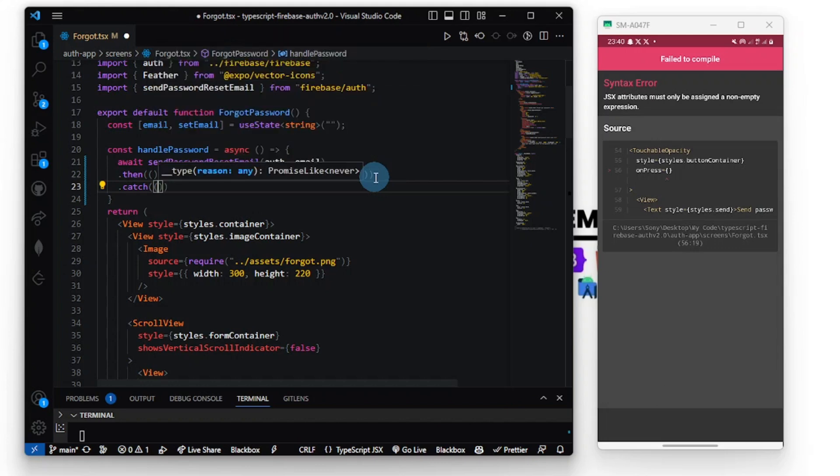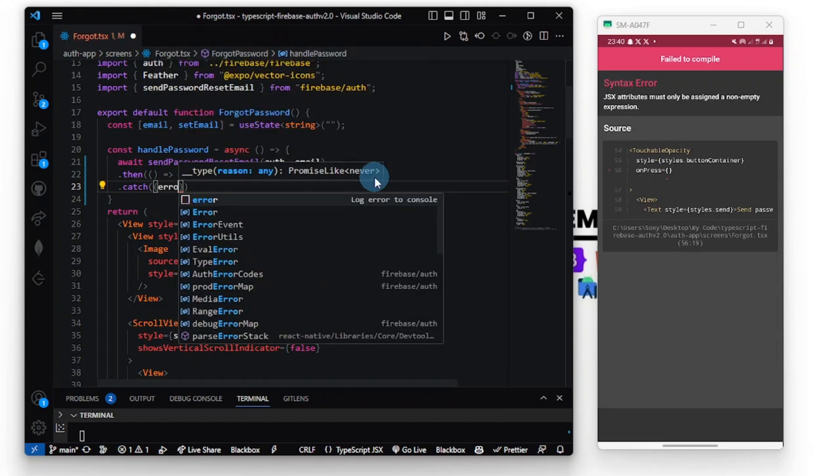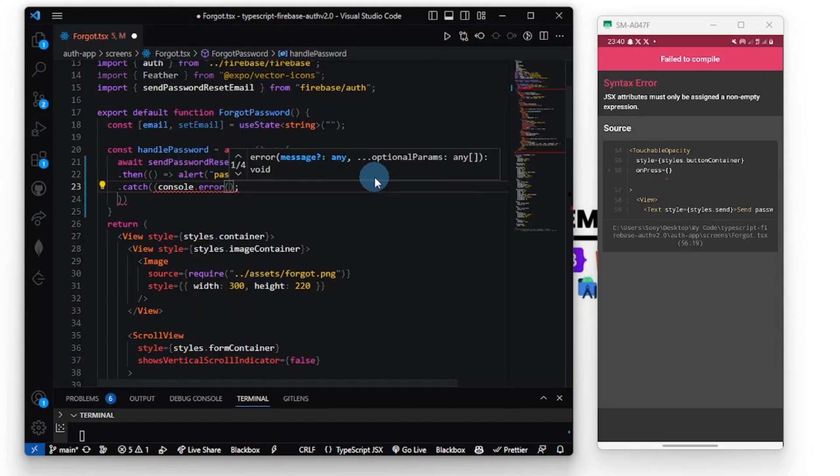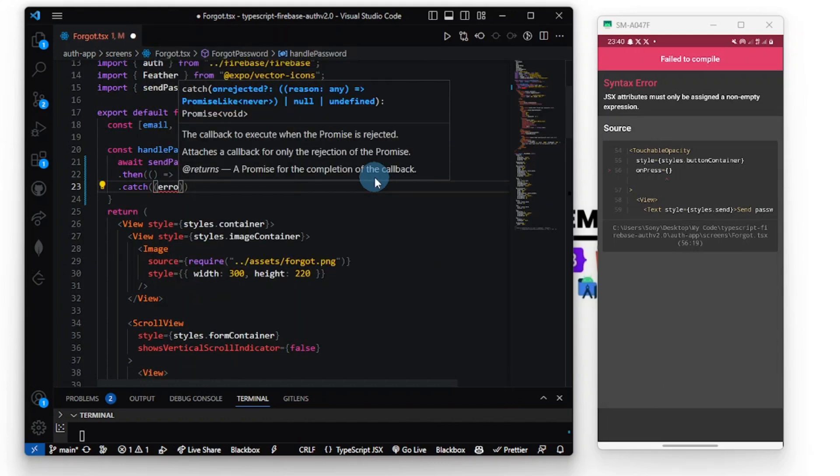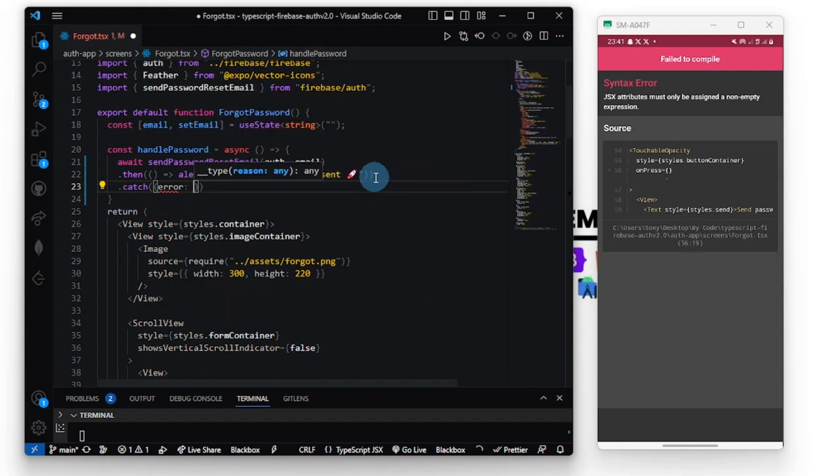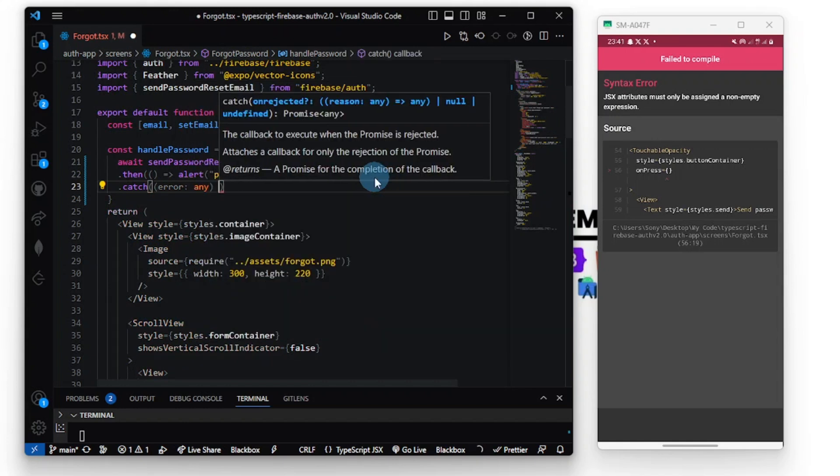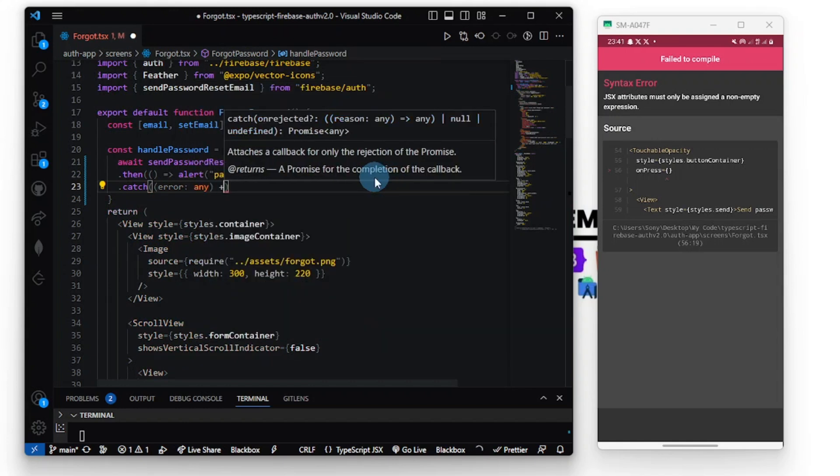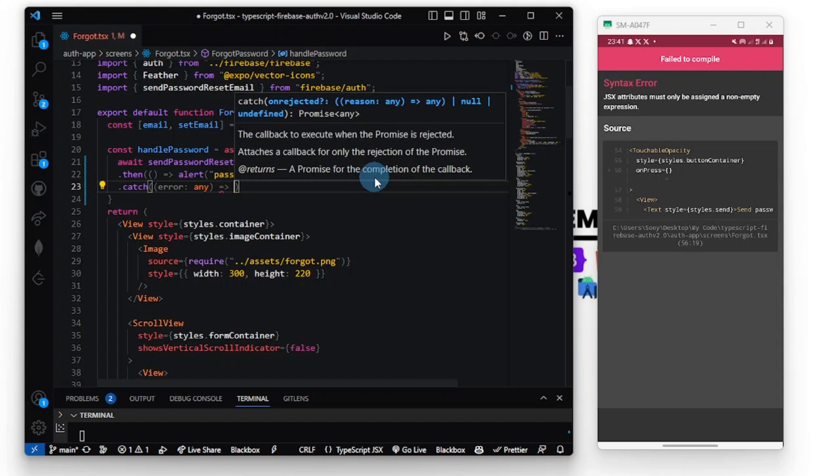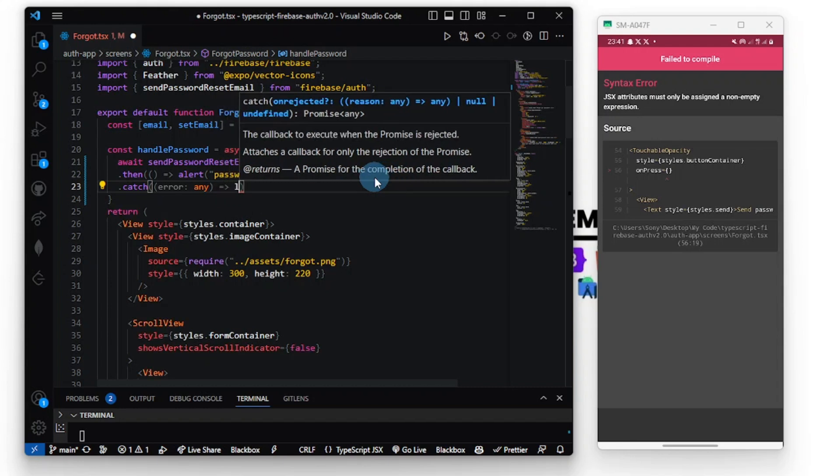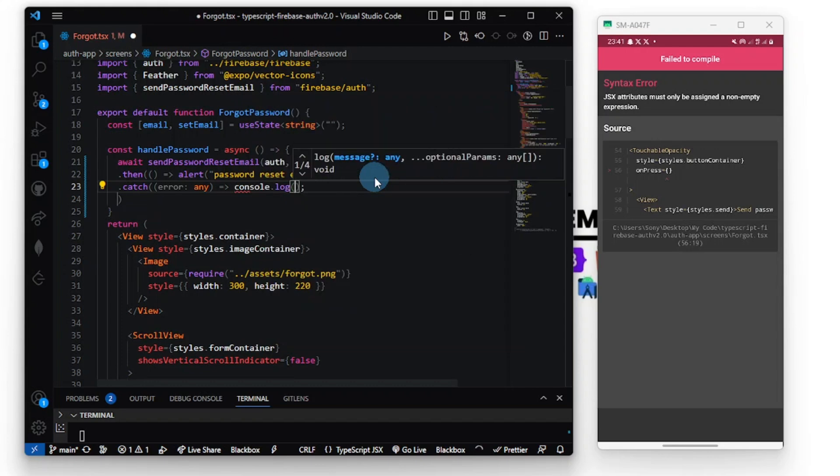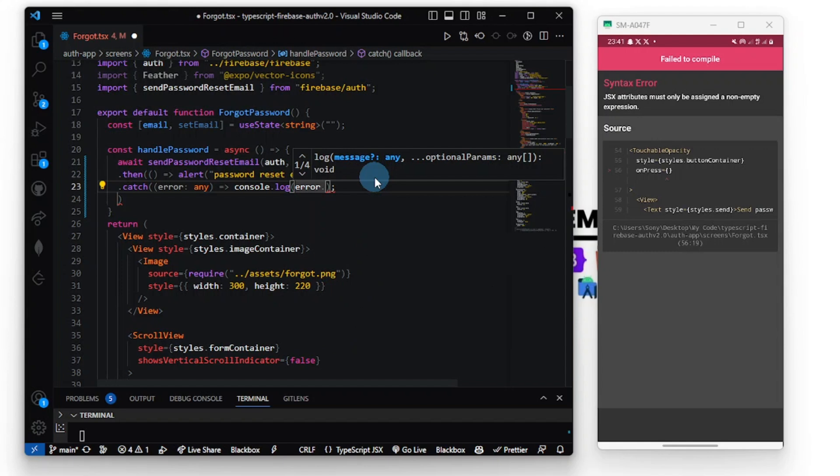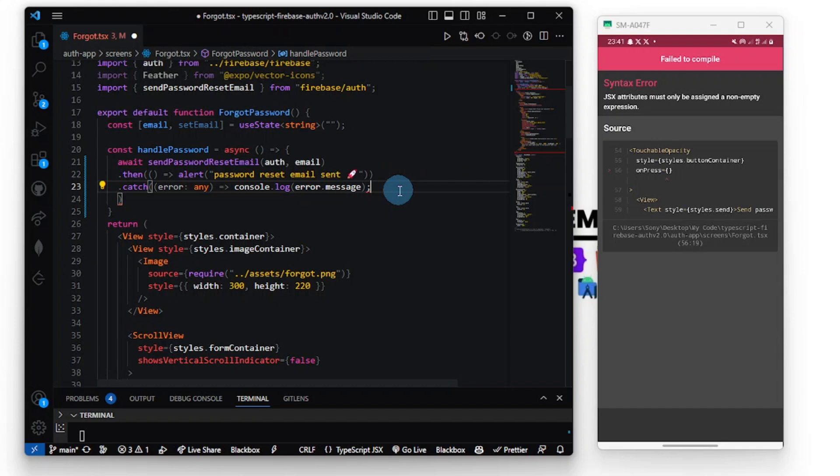Error type any. We can console log the error, so error.message. Yeah, I think everything is wired up correctly.